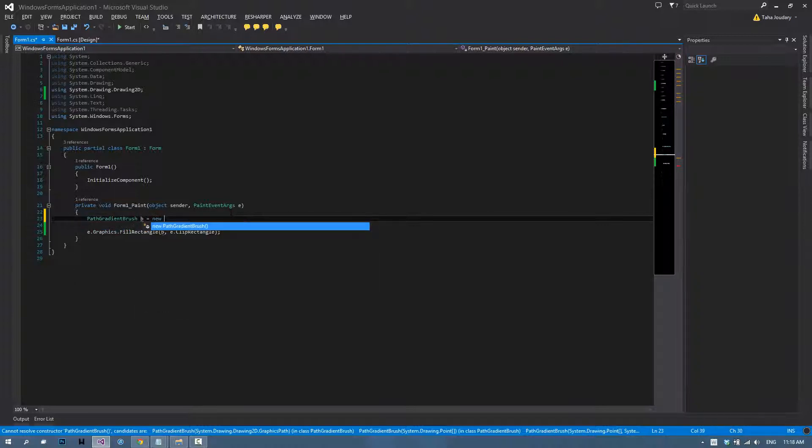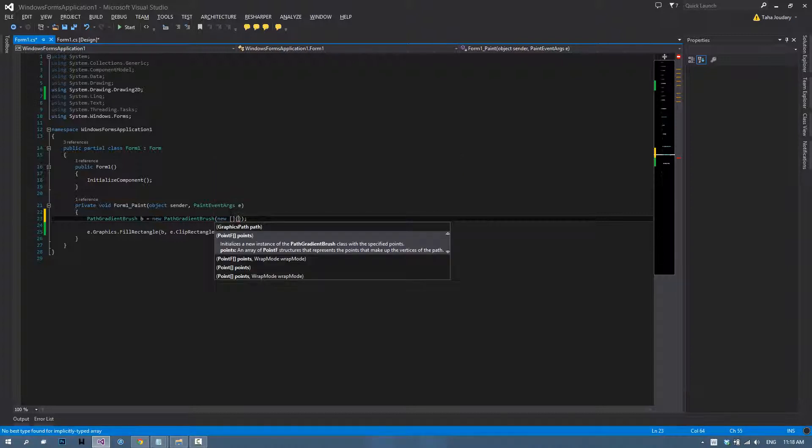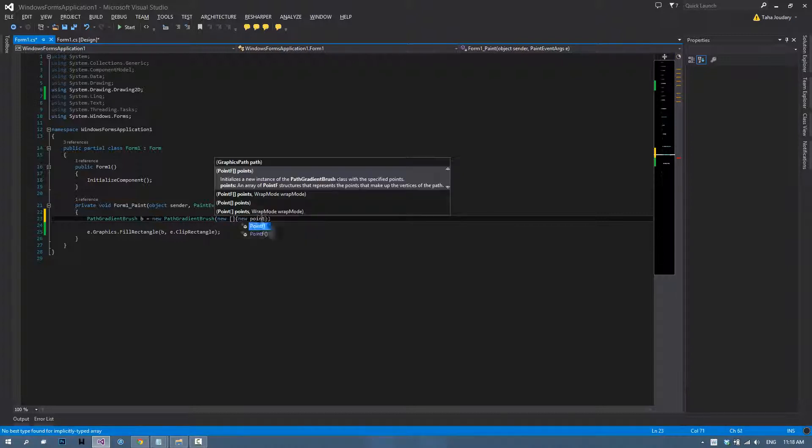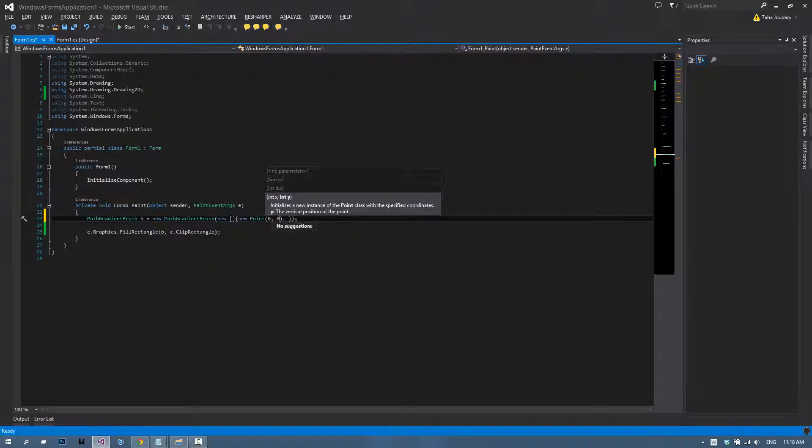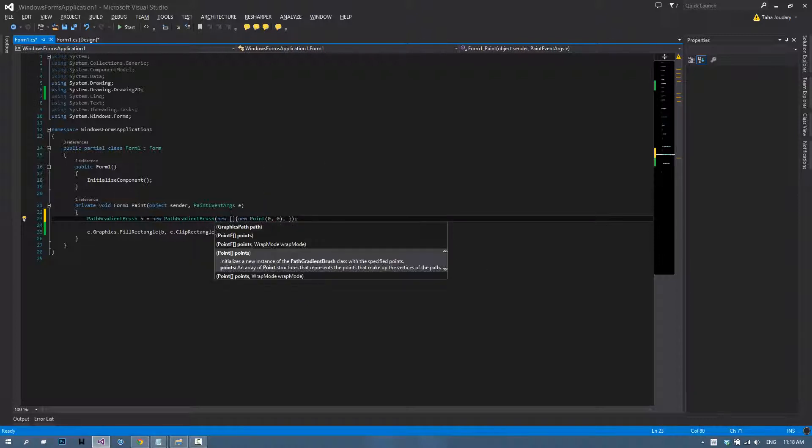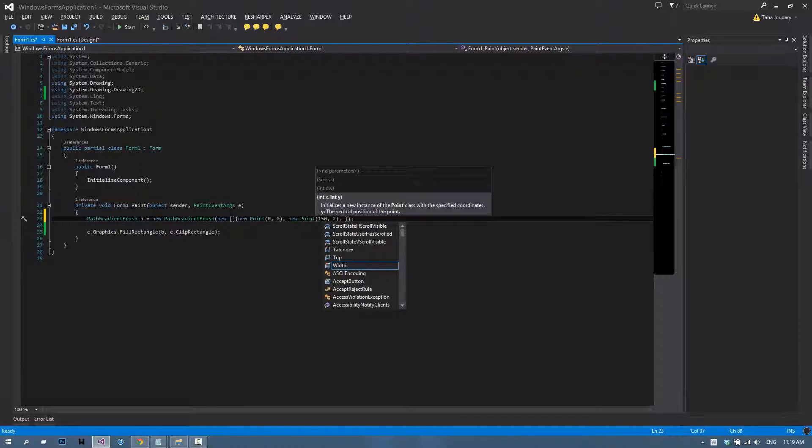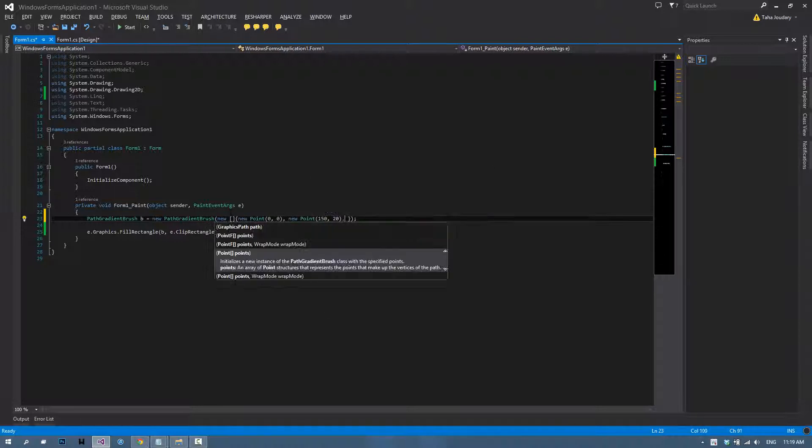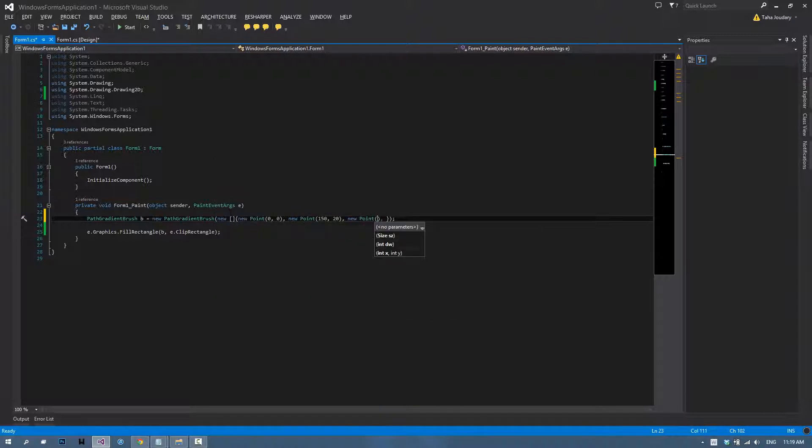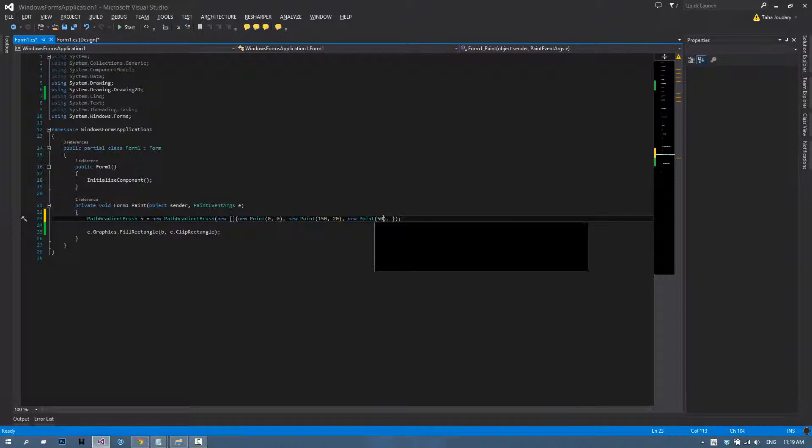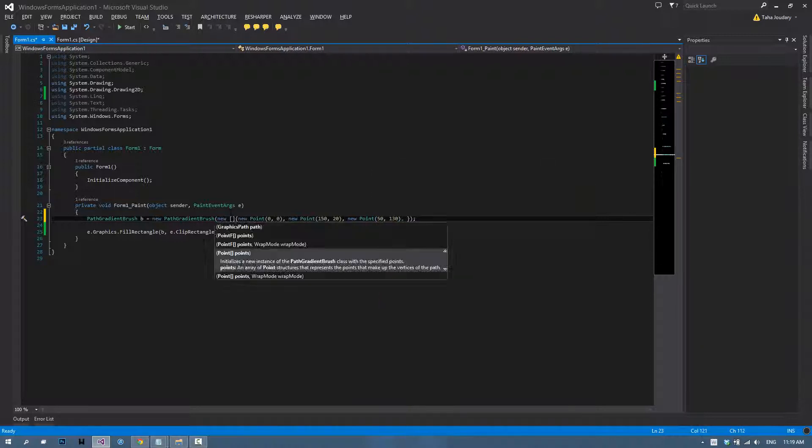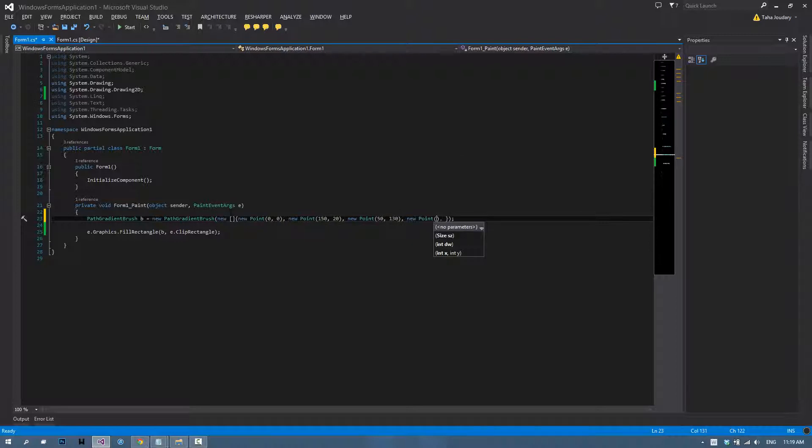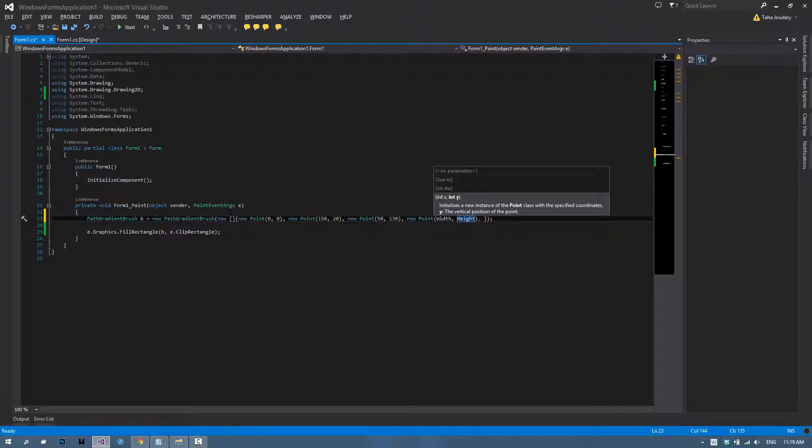In order to create one, type path gradient brush P equals new path gradient brush. Then you create an array of points. Type in new point zero zero, the second point is going to be 150 20, choose a third point new point 50 130. Type in random points, and the final one, let's choose it as lower right hand corner.